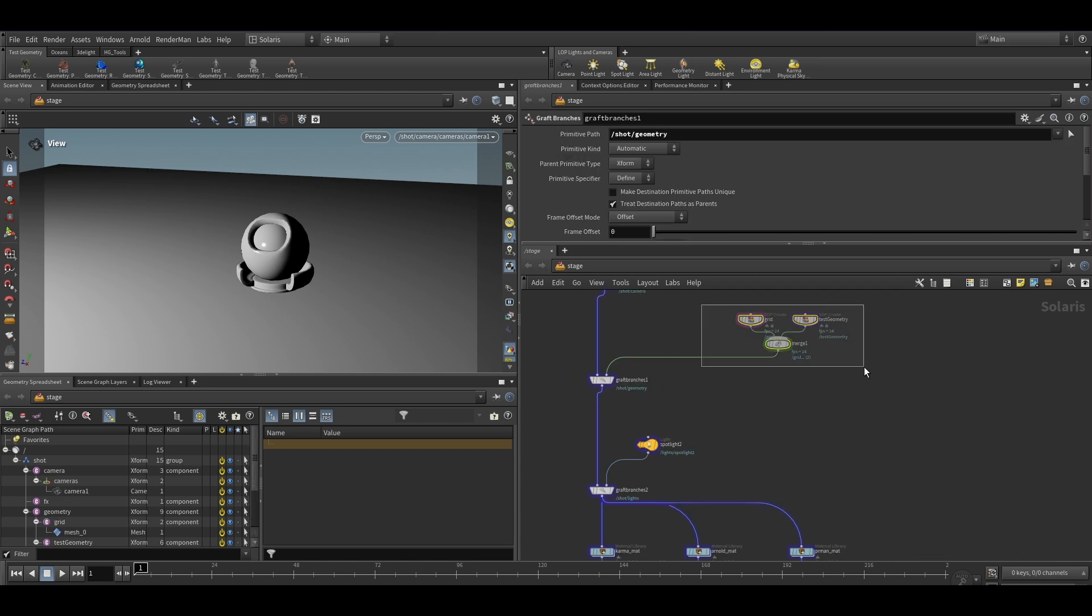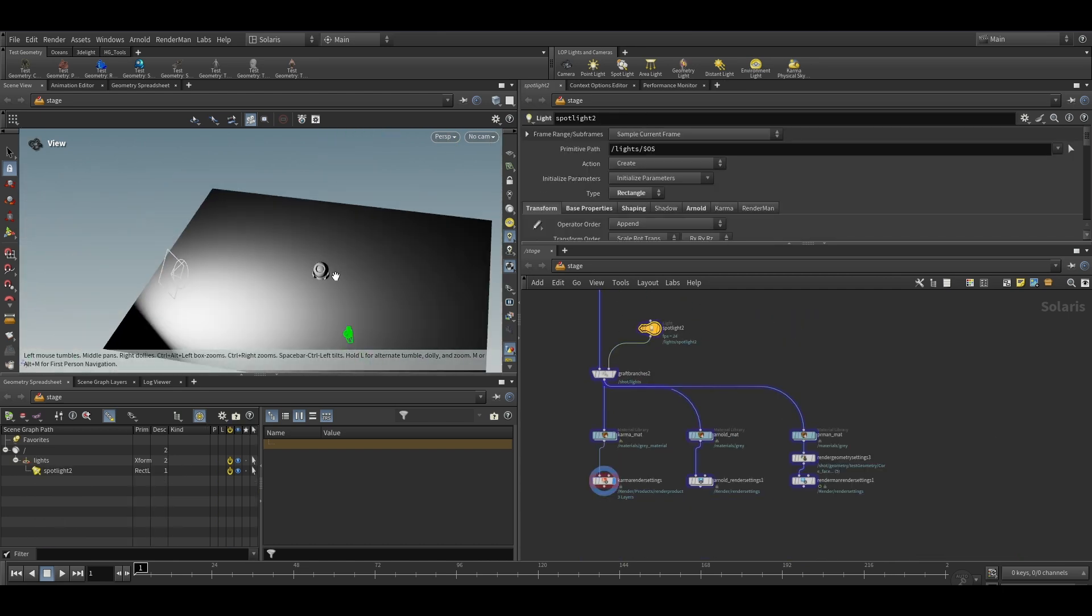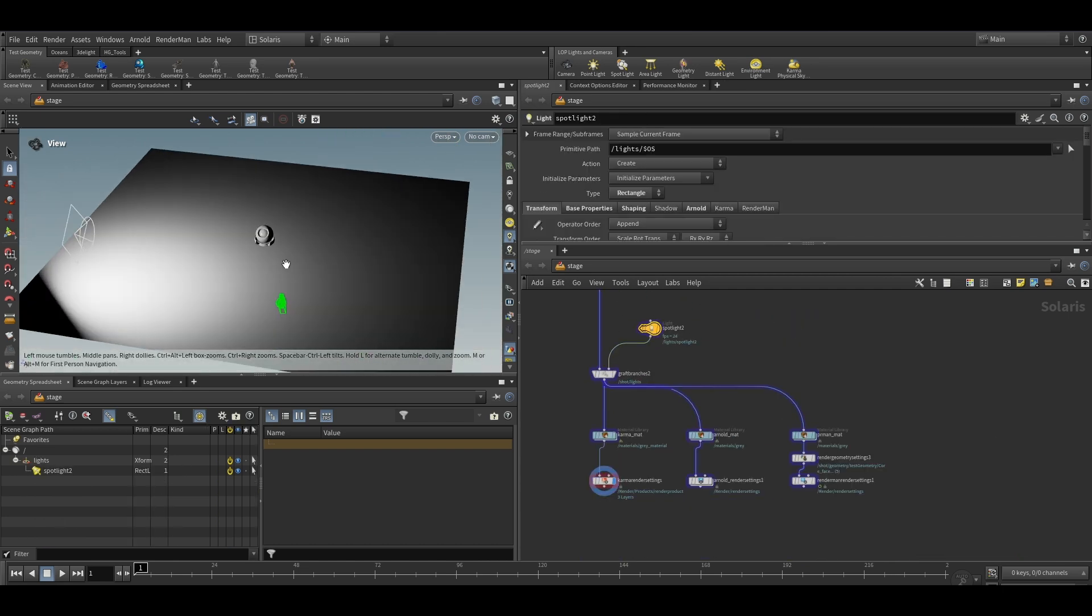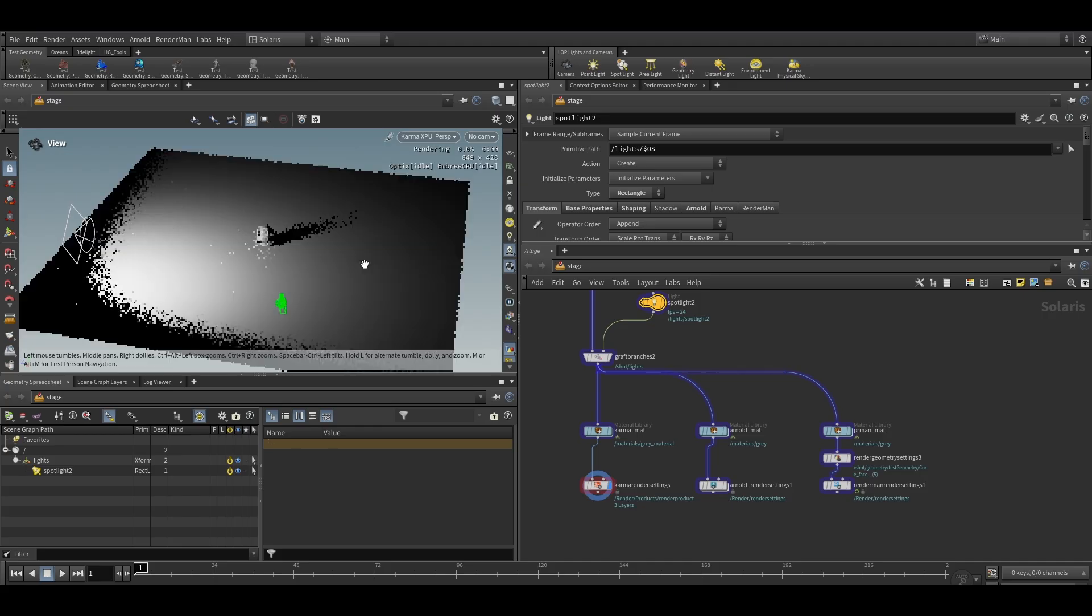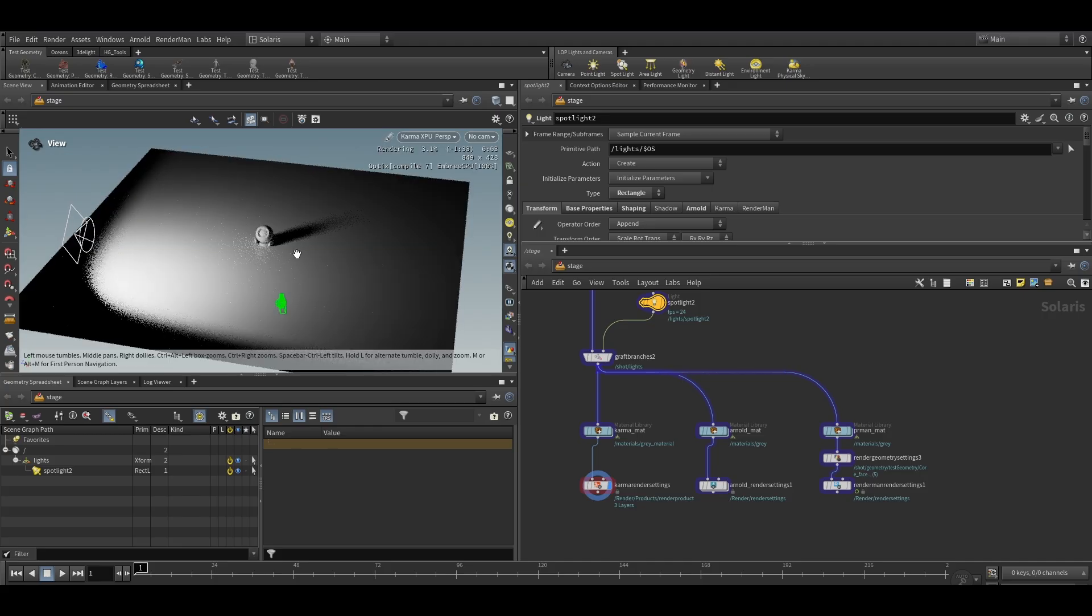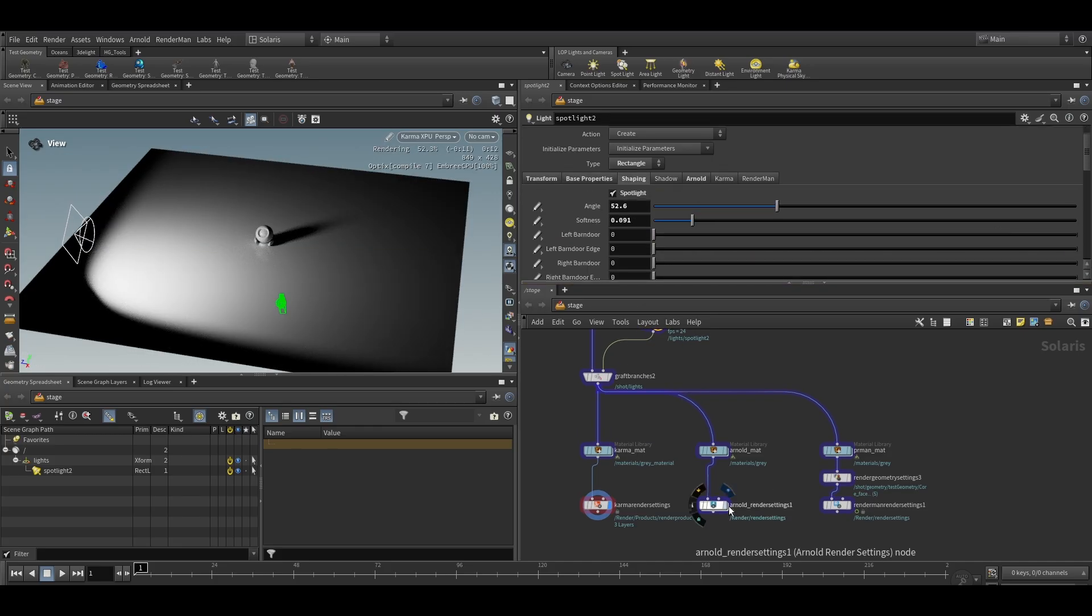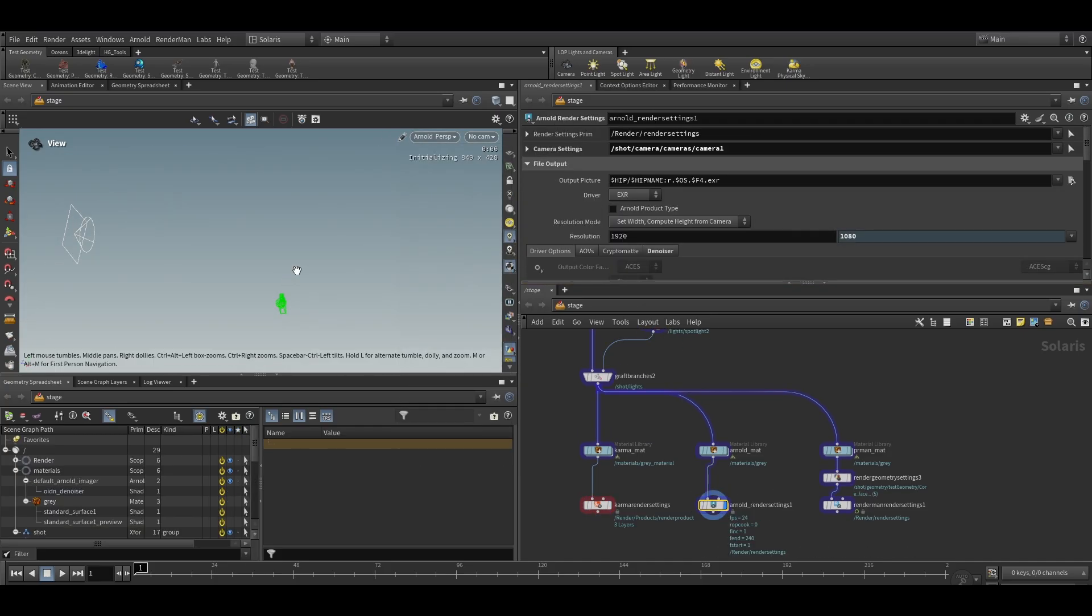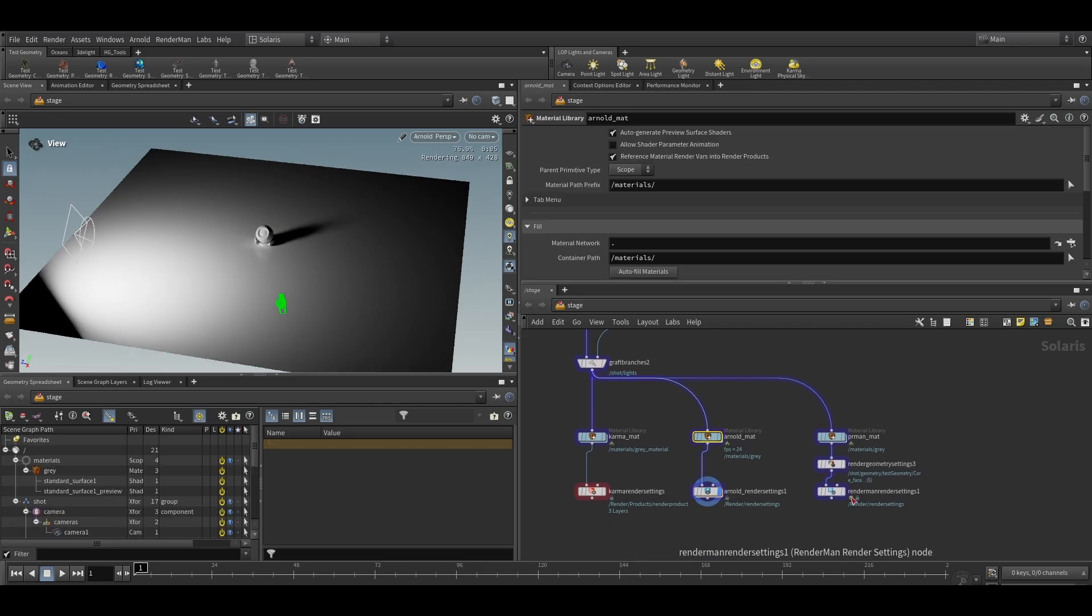Hello everyone. I have created a very simple setup for the renders. It includes the scene setup with components such as camera, geometries, lights, materials, and render engines for Karma, Arnold, and RenderMan.